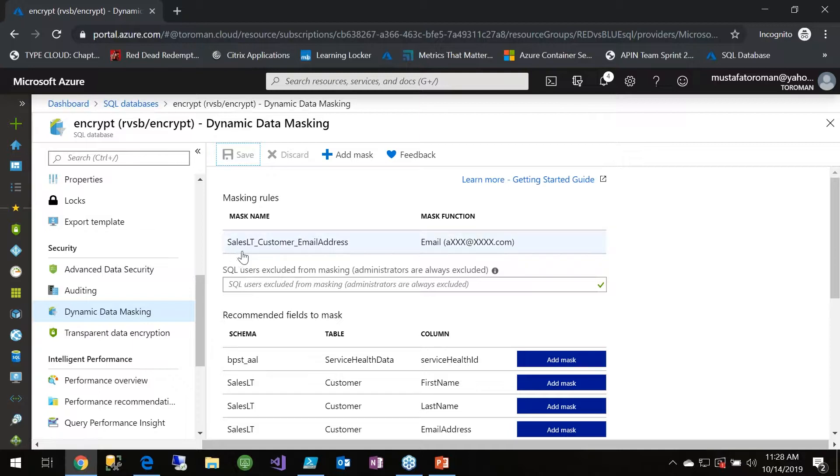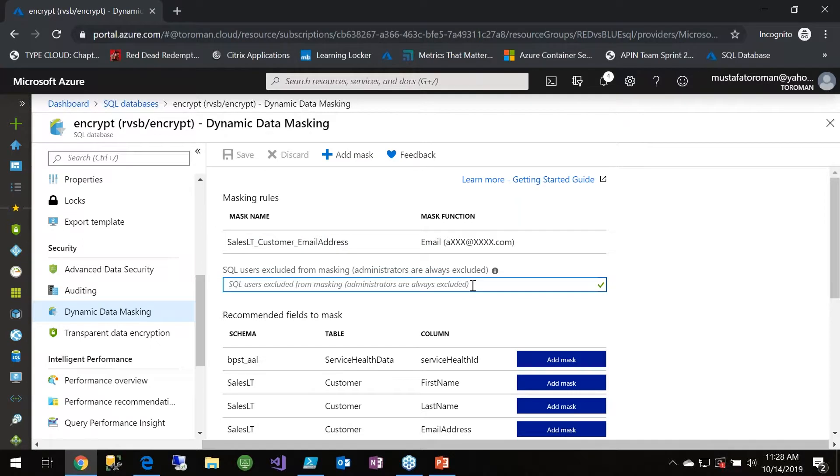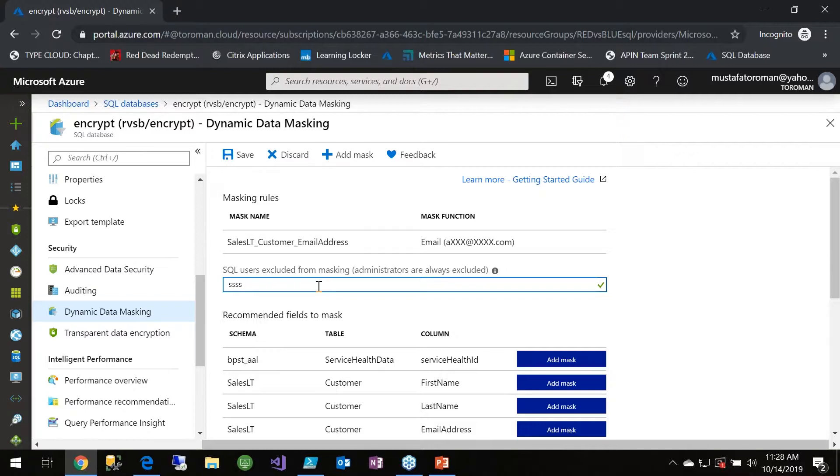We can exclude additional users in this list. I can do excluding of the users that are going to access the data, that will have rights to read the email. But rest of the users of the database will see the email kind of masked.